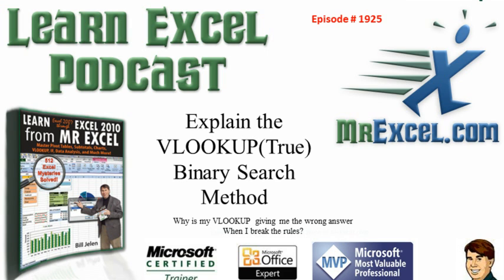Learn Excel from MrExcel Podcast, episode 1925. Explain the VLOOKUP true binary search method, also known as why is my VLOOKUP giving me the wrong answer when I break the rules?